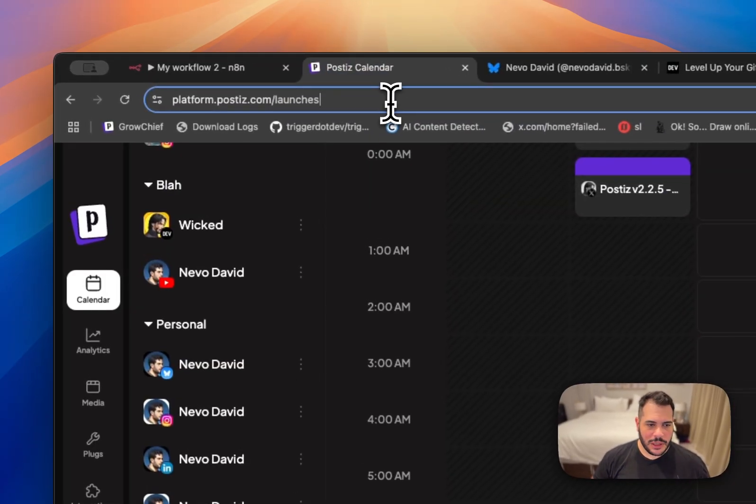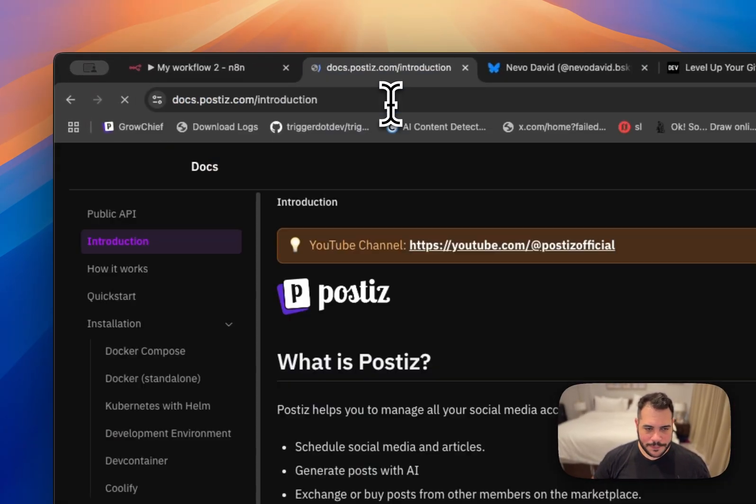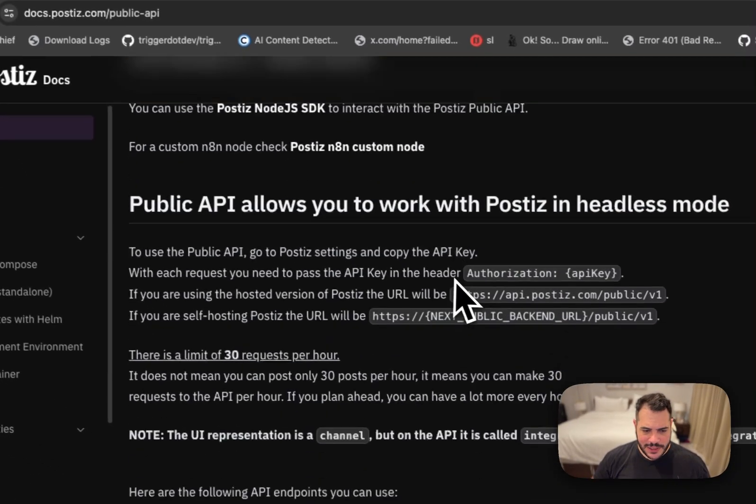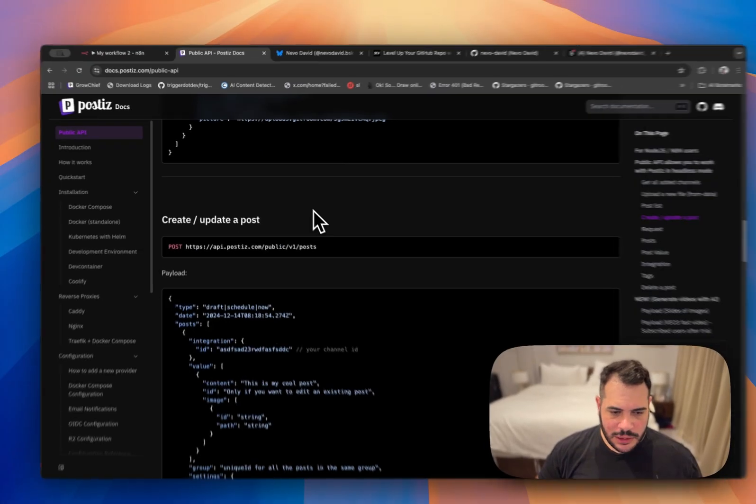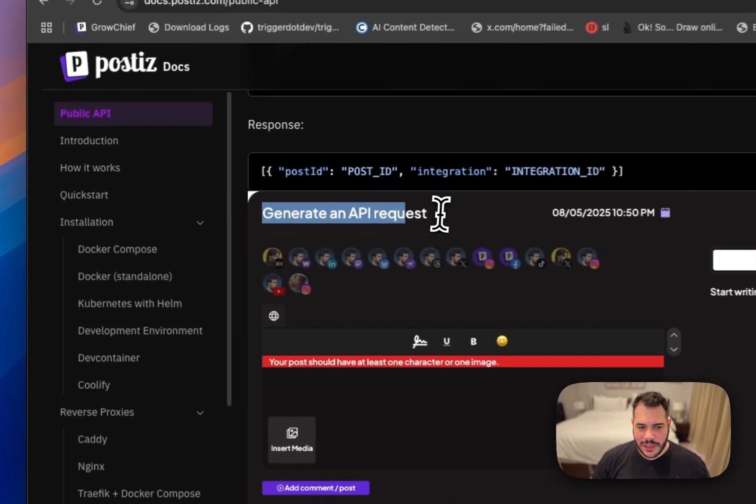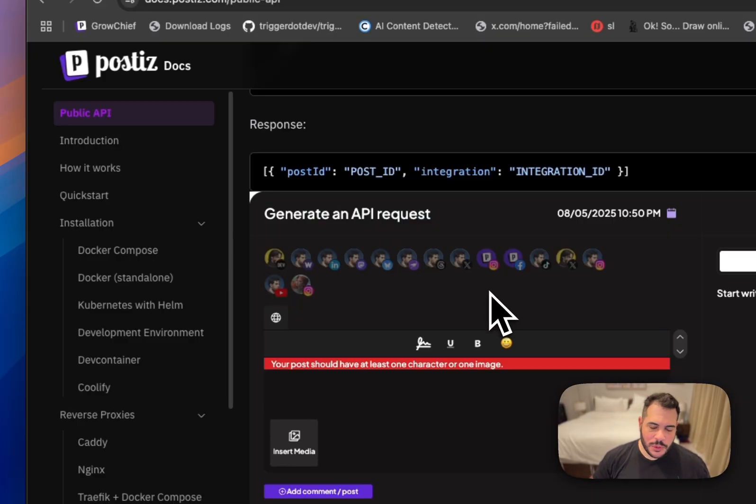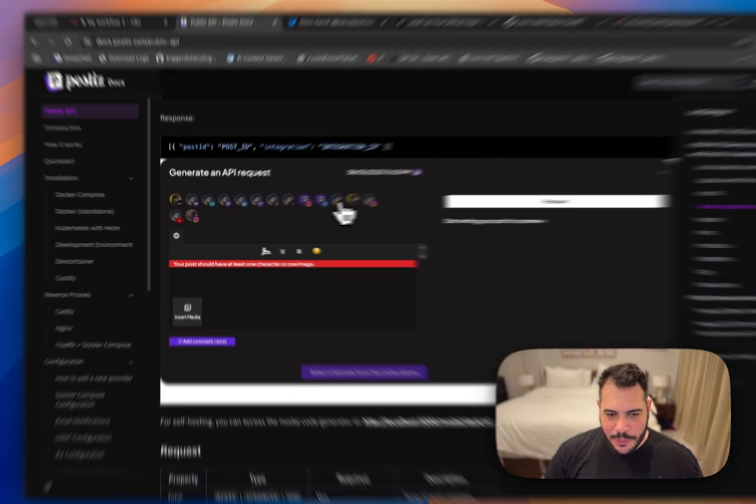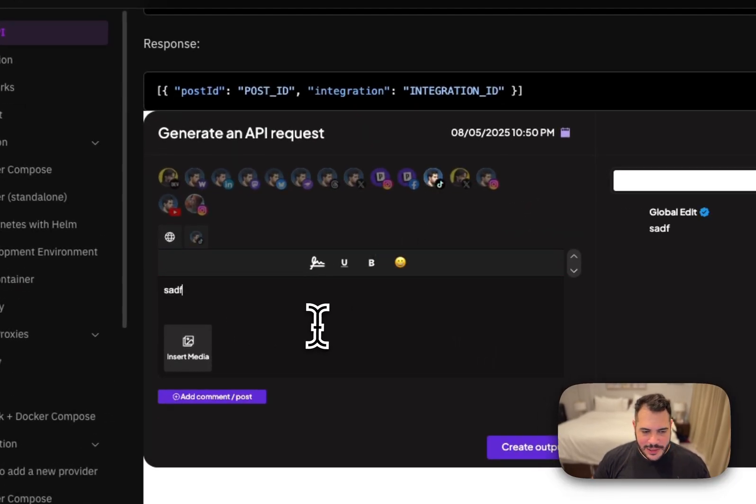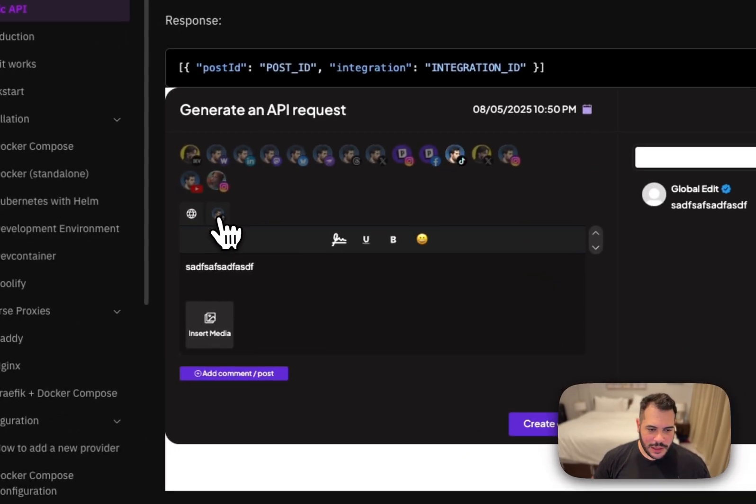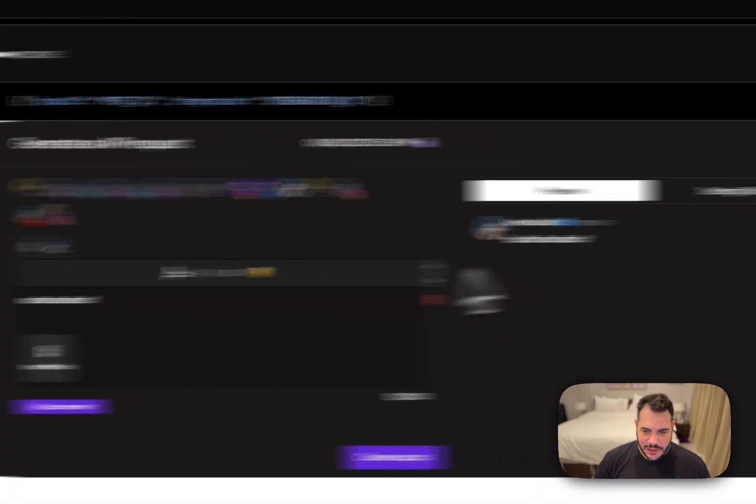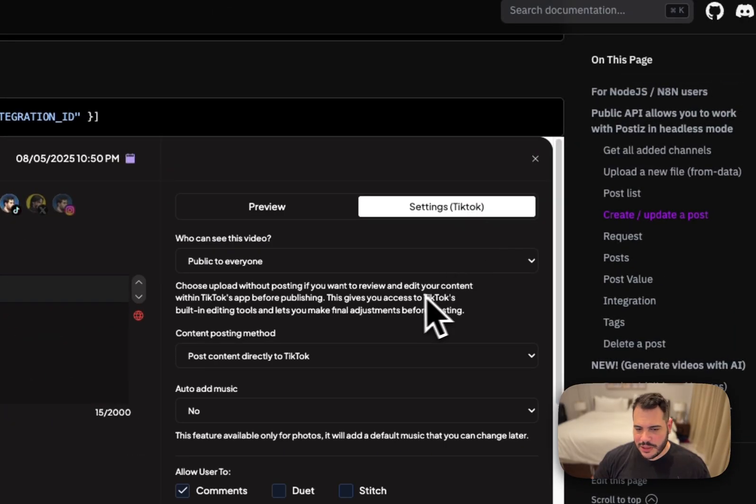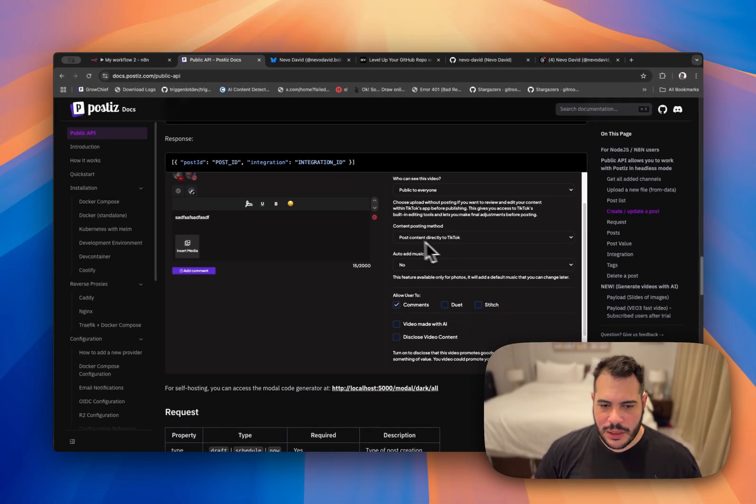We're going here to the documentation of Posties to the public API section. You will see here that I have here a generate an API request. And this is super useful because you can get 100% right. You don't have to guess stuff. So I put it to my TikTok. I write some message. And I edit here some details. And then I start to put the TikTok settings that I want. So public to everybody, content posting method, post directed to TikTok. Yes.